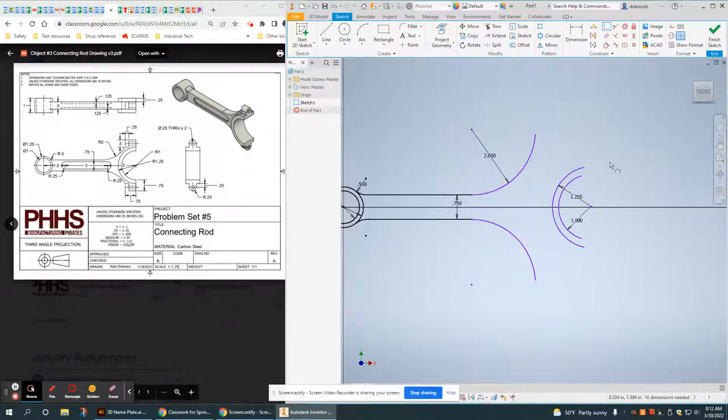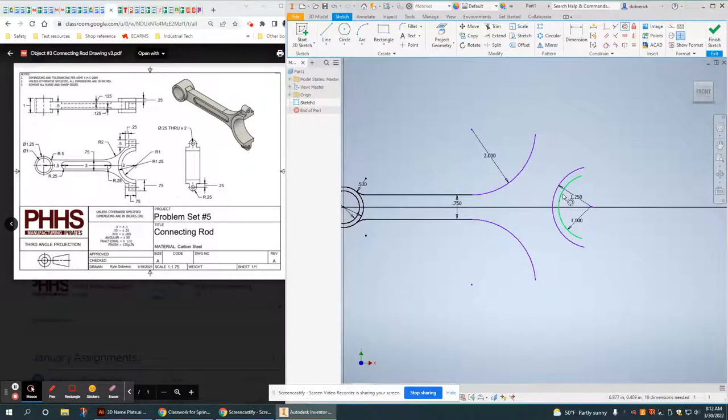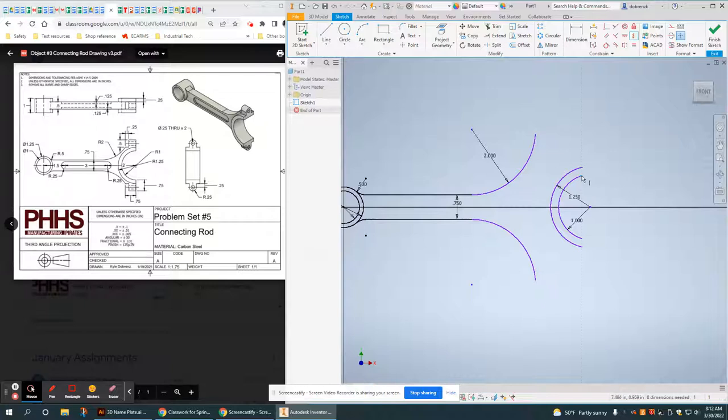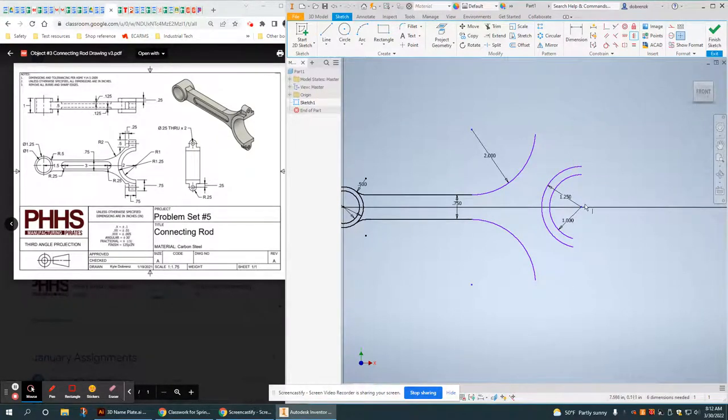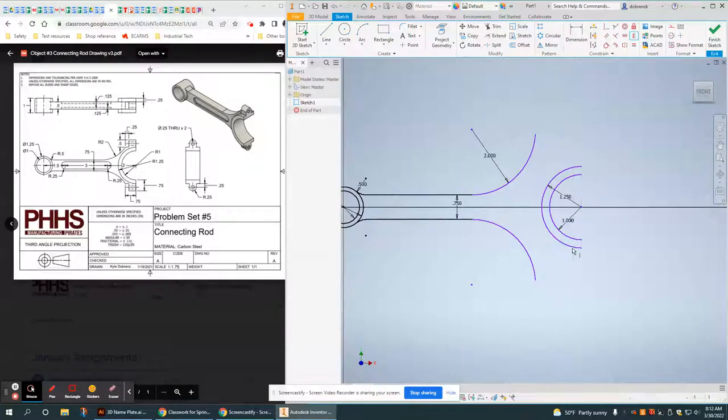And I know these are all 180. So number one is these are concentric, share the same center point. And number two, lots of verticals. Because that makes it 180 degrees.